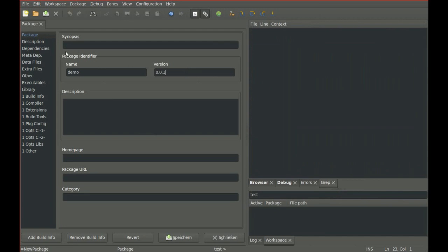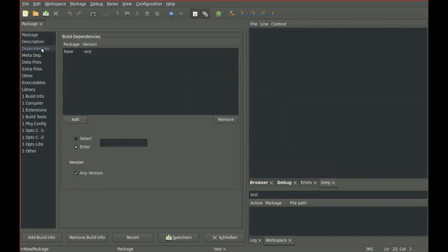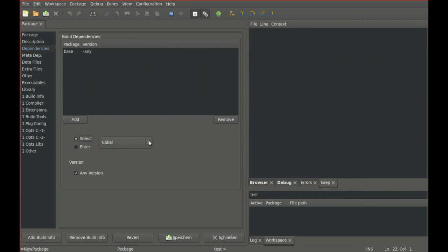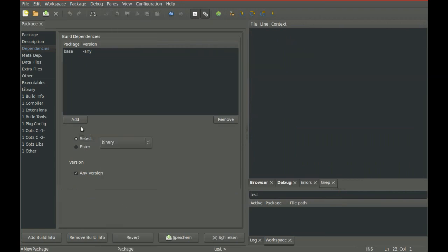Important are dependencies. Here you can enter other packages you want to use, but for Hello World, the package base will be fine.